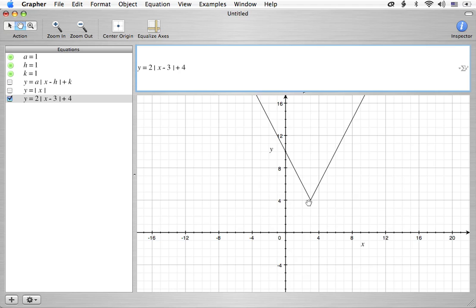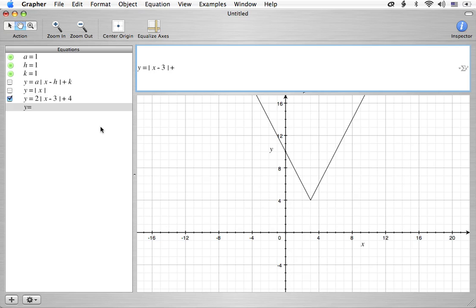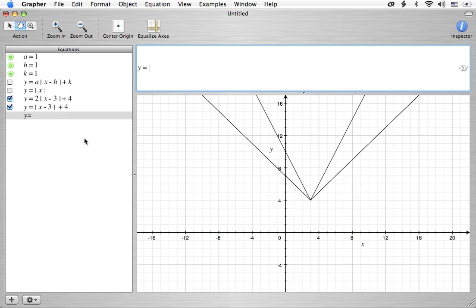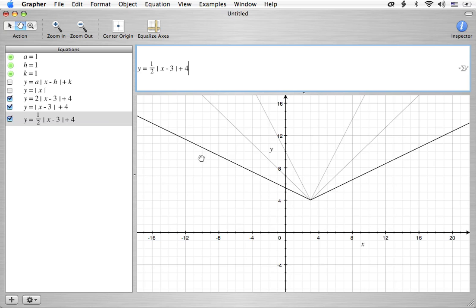Notice the subtle difference between this graph and a graph where we had y equals the absolute value of x minus 3 plus 4. Notice here I'm making a 1 effectively, whereas over here a was 2. So we're going to take a quick look at a, and you can see the subtle difference. This is the one with a equal 2. This is the one with a equal 1. And just for fun, let's go ahead and type in y equals 1 half times the absolute value of x minus 3 plus 4.